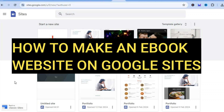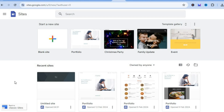In this video I'll be showing you how to make an ebook website on Google Sites, how to sell your ebooks, and also how to auto-deliver your ebooks once someone makes a purchase.